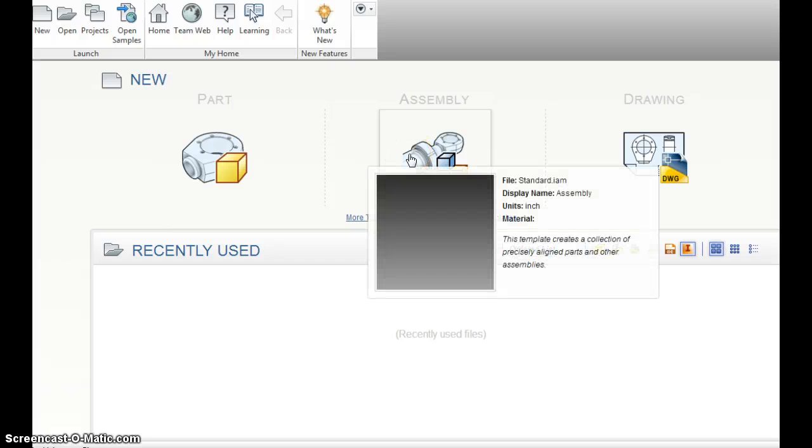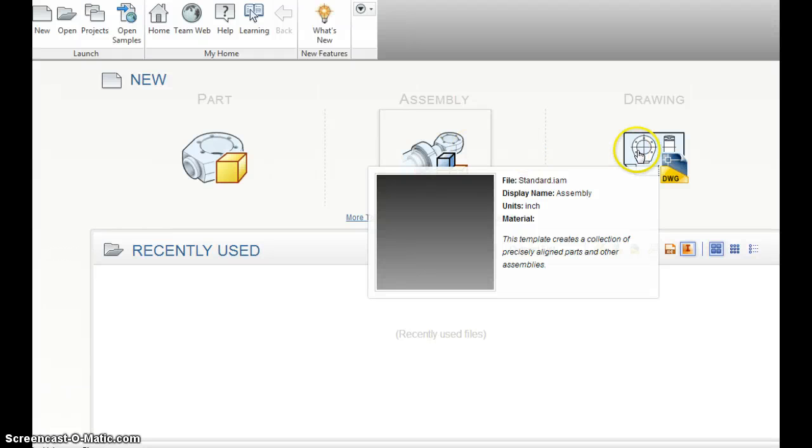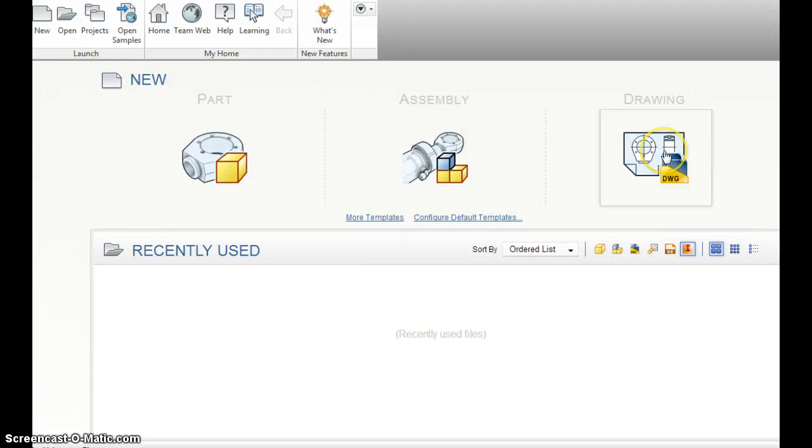Later, you can take several parts and create an assembly. And then finally, once you've done a part or an assembly, you can do a drawing file.